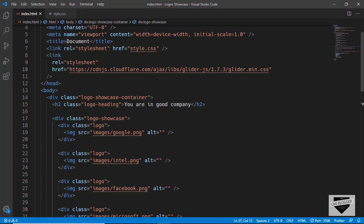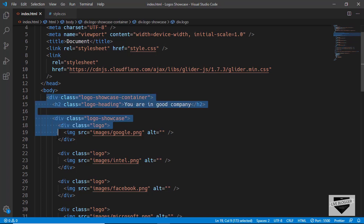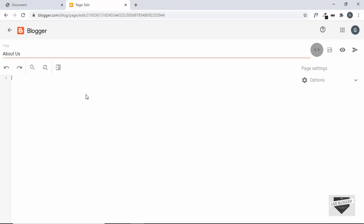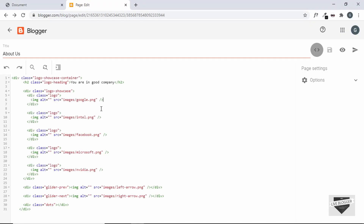I'll go to the logo showcase container and copy the whole division, then paste it inside the Blogger page. Now we can see the code has been pasted. The next thing we need to do is change the image source to the actual URL. We need to first upload the image and then add its URL. Let's go to Compose mode.